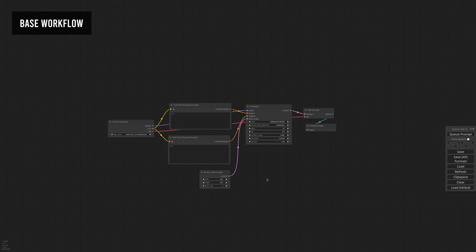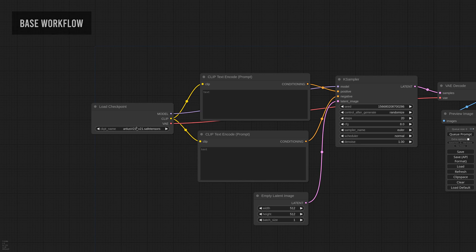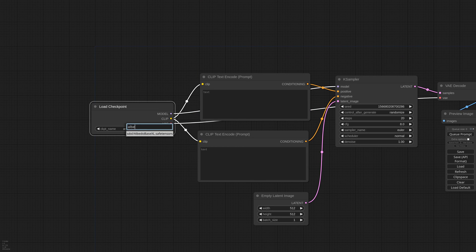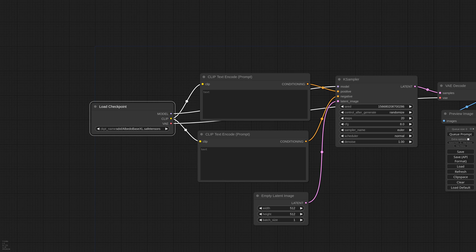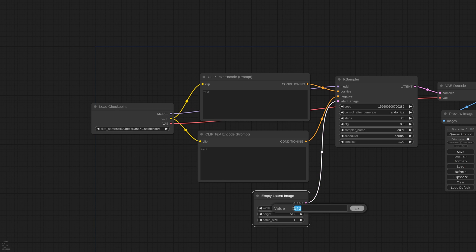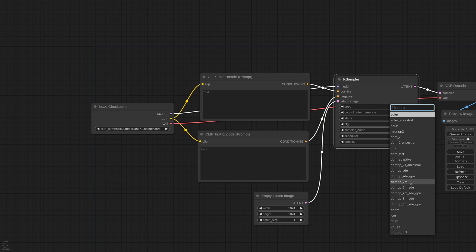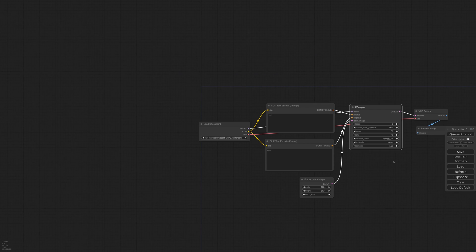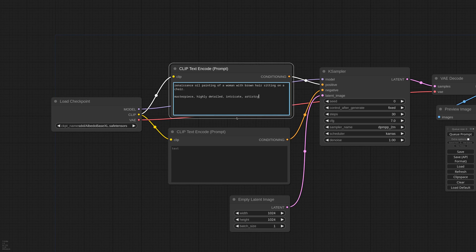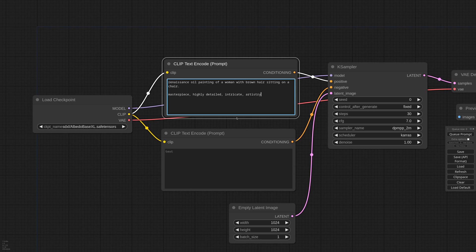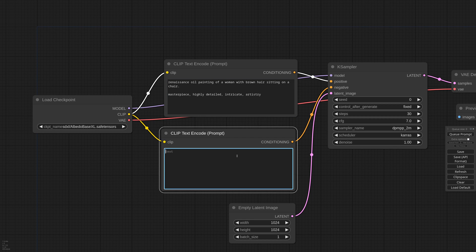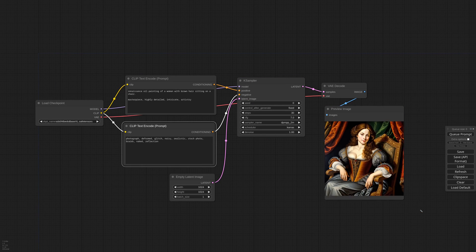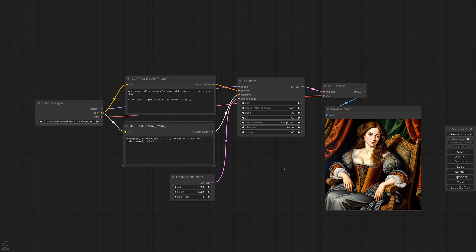So first of all, Instant ID is SDXL only at the moment, so let me grab an SDXL checkpoint, set the resolution to 1024x1024 and change a few parameters to the K-Sampler. As per the prompt, I want to do a Renaissance oil painting of a woman with brown hair sitting on a chair. And some negatives. This is what we get with this checkpoint.